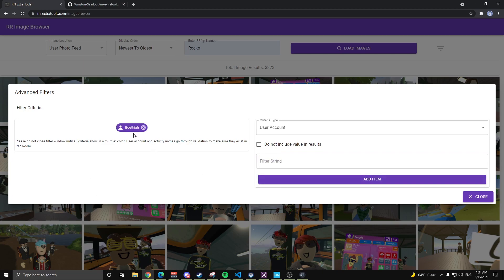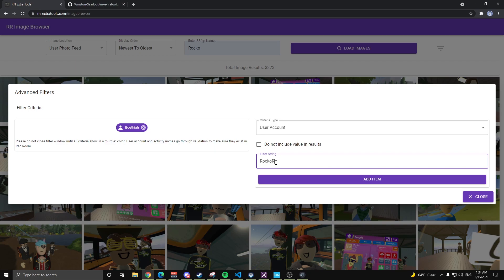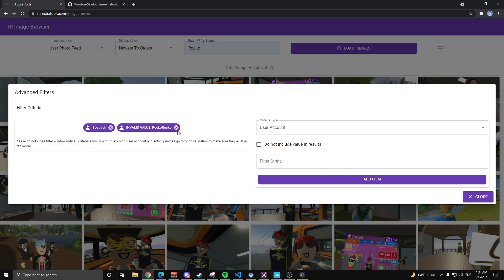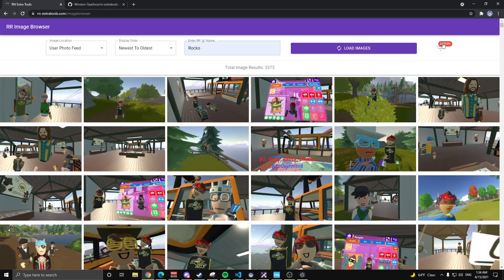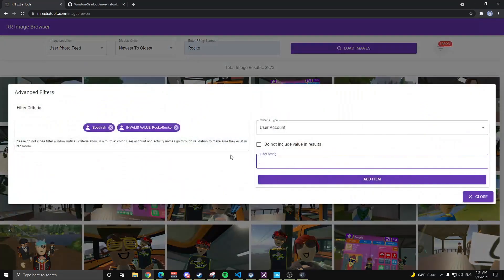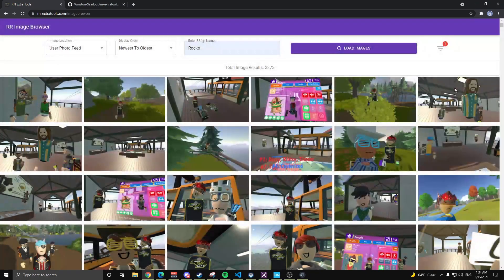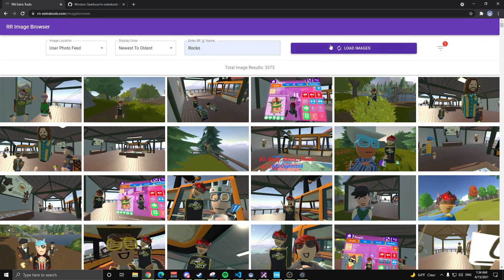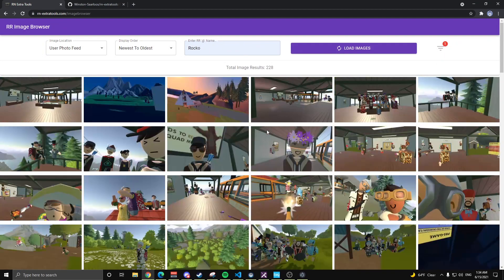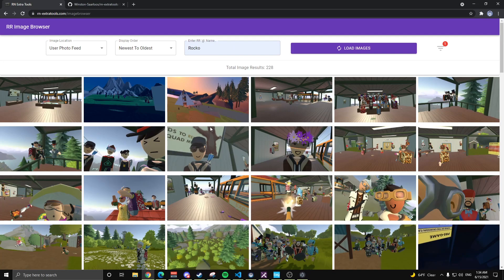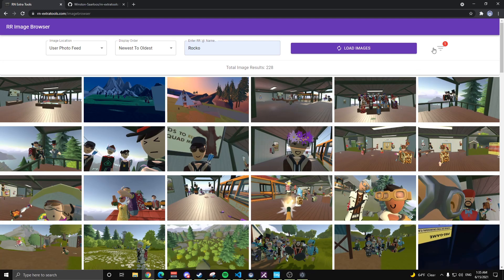So it happened real quick there, but this was gray and then turned purple. Purple means it is a valid username that is found out on RecNet. If I try to add an invalid name, this person does not exist, you'll see it says invalid value. If I try to search right now and filter, it's only going to use this first one. This one is just trash, it seems it will get rid of it. If you click off of this right now, it's going to say error because you have an invalid value. Click off of this, we now say one. Load images, brings us down to 228 images.